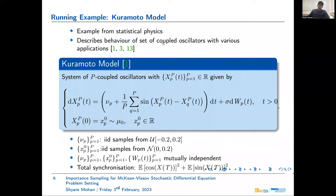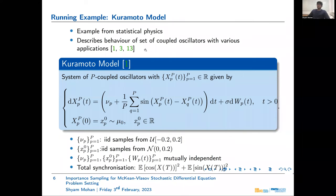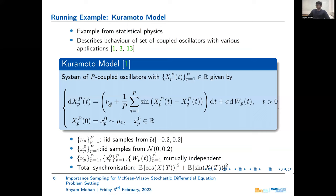The running example we use in our work is the Kuramoto model, an example from statistical physics that describes the behavior of a set of coupled oscillators, with various applications in chemical engineering and biology. The Kuramoto model is a set of P coupled one-dimensional SDEs. The particles Xp depend on a drift coefficient with inherent randomness given by mu, and are driven by their respective Wiener paths. Initial conditions are drawn from a normal distribution, and we choose the drift coefficients from a uniform distribution.